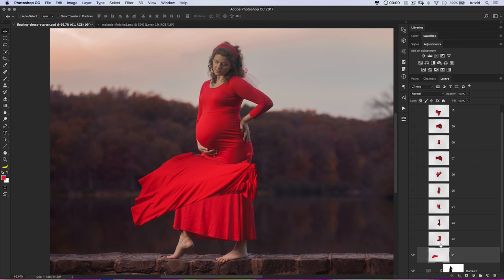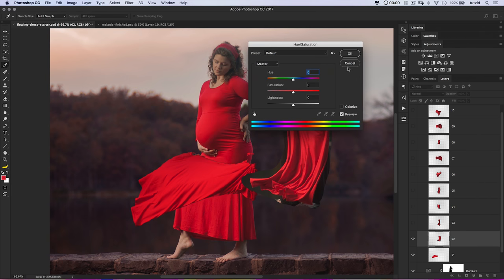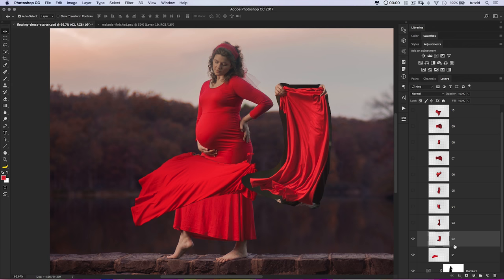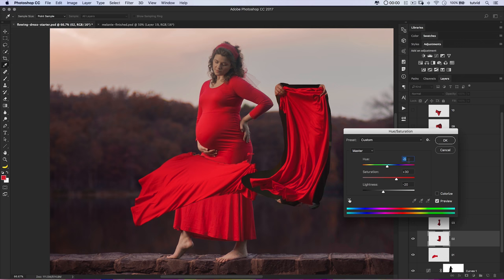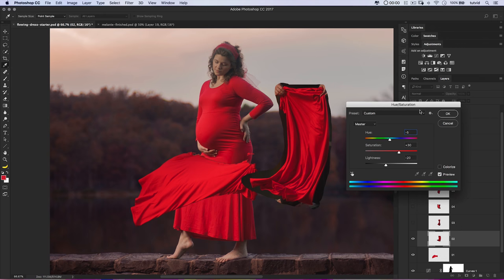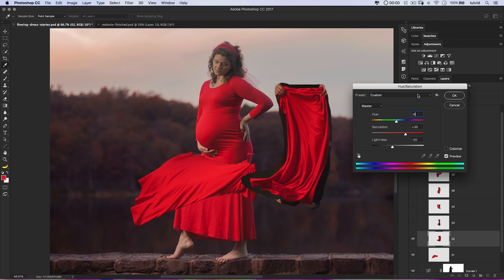Why am I not concerned about this? Well, because with these other layers — remember Cmd+U would open Hue/Saturation, but Cmd+Alt+U or Ctrl+Alt+U will open Hue/Saturation with your previously used settings. So it's going to be a snap to fix all the rest of these layers. As we get to those layers, we'll go through and just correct them all.